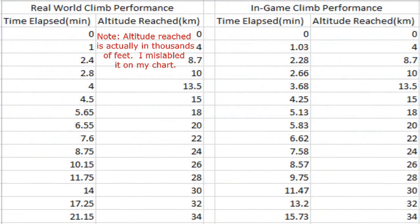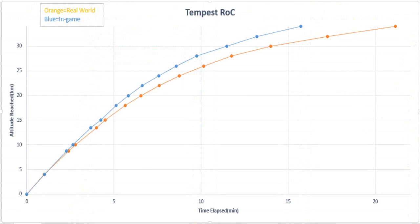What you're seeing here is a chart depicting the climb performance of the Tempest in reality and in-game. The chart on the left is the real-world data and the one on the right is my in-game results. The blue line is the in-game performance and the orange line is the real-world performance. The Tempest is pretty similar to its real-world counterpart in the early stages of the climb, but past 12,000–15,000 feet it starts to pull away a bit quicker than it should, not losing as much performance at high altitudes as the real-world Tempest did.